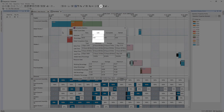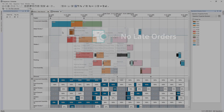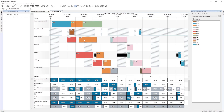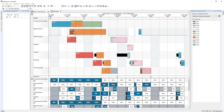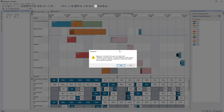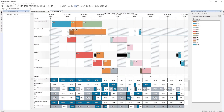OpCenter APS also allows you to manually alter the position of operations on the board. In this example, a shop floor planner changes the sequence of operations on Metal Worker 1. The sequencer reports any violations of secondary constraints, and the planner can choose to accept or ignore.